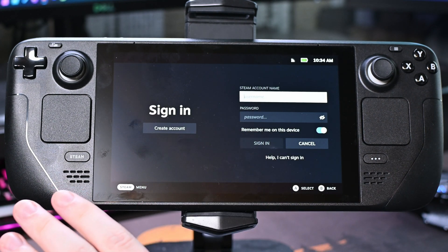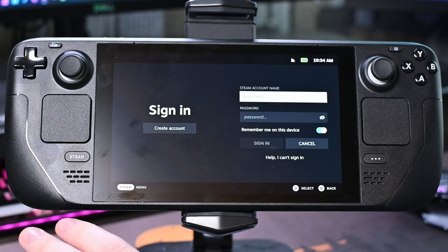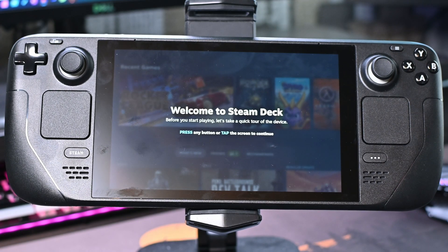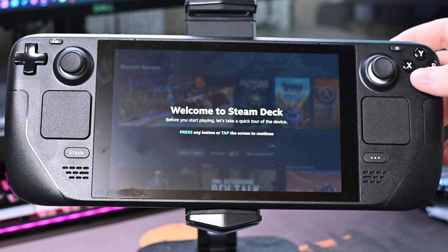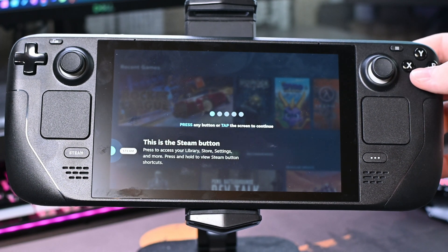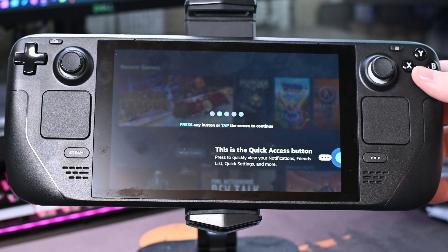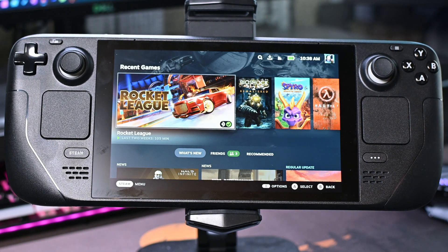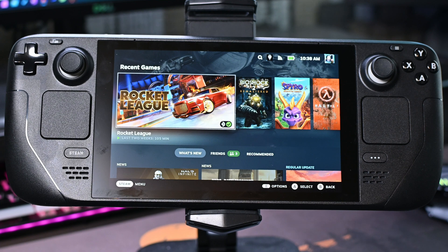Here you can enter your credentials. After you've clicked the sign in button you'll have to enter your two-factor authentication, and just like that a new Steam account has been added to our Steam Deck. We'll then be brought to the welcome to the Steam Deck splash screen where they'll want to give us a quick tour. We can click through to skip it, and just like that we'll be signed into our Steam Deck on our new account.